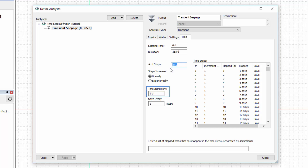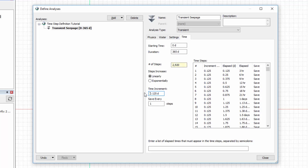Conversely, I may enter the time increment size to establish the timesteps. If I enter an increment of 3 hours, or 0.125 days, the corresponding number of timesteps appear given the analysis duration. In this case, 2,920 timesteps are required for a 3-hour timestep length and analysis duration of 365 days.